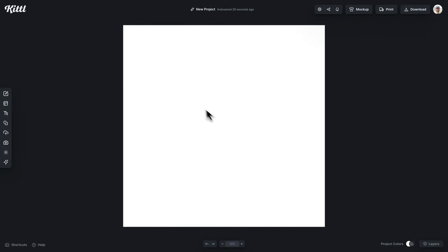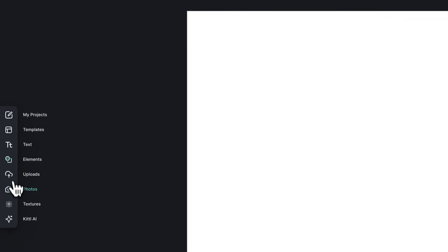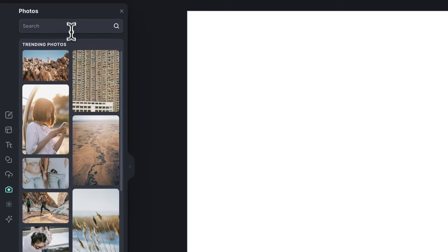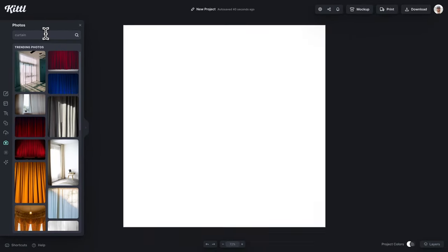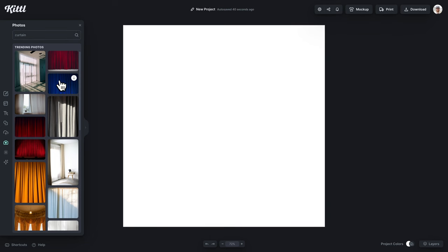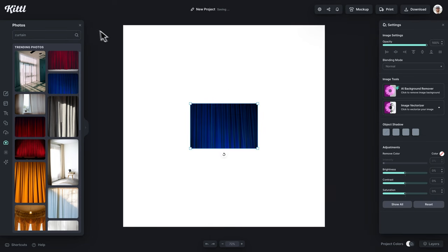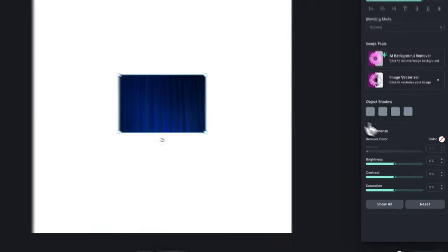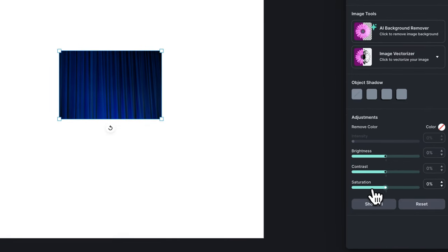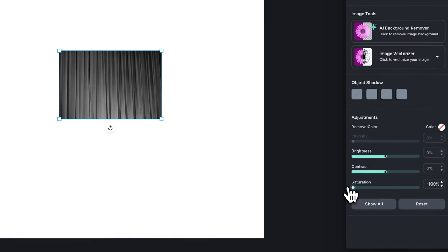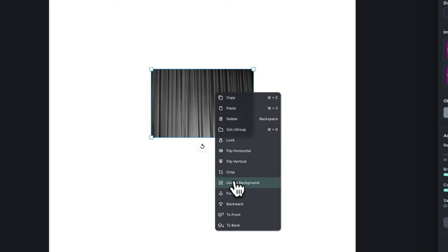Here we are in Kittle, and the first thing we're going to do is look up a curtain backdrop. We're going to go into the photos panel here. It's really nice to have the curtains in the background because it gives the overall vintagey, old-time play stage effect. I found one here and we're going to turn the saturation all the way down because we're pretty much just going to be working in grayscale. I can right-click and use the image as our background.